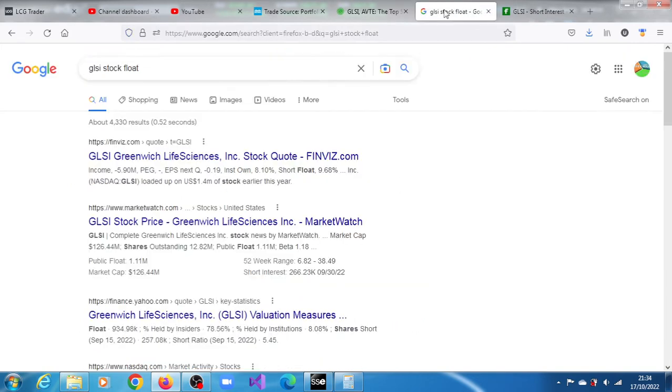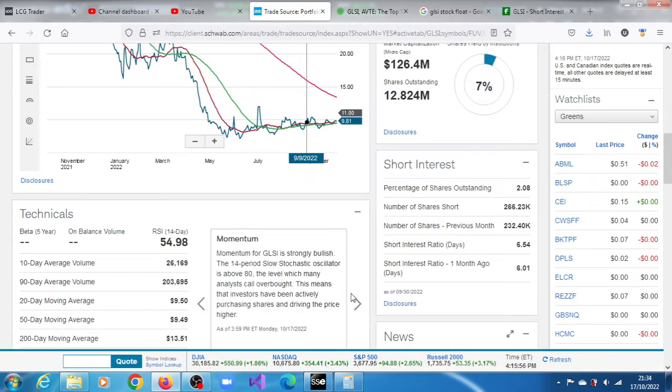And also it has a very tiny float. You can see that MarketWatch is saying that the public float is only 1.11 million. So you can see amongst other things why we have what we have concerning GLSI momentum, very strong, even though it closed much lower.